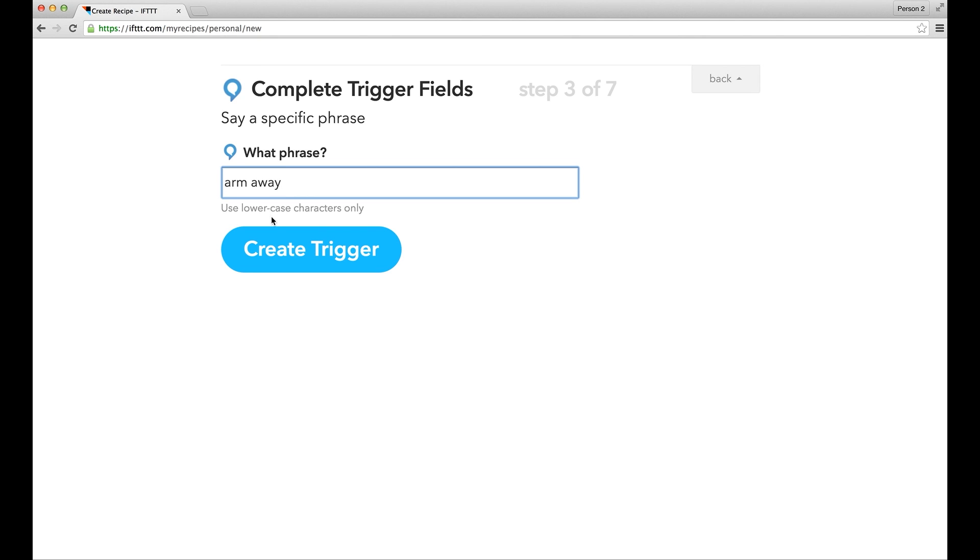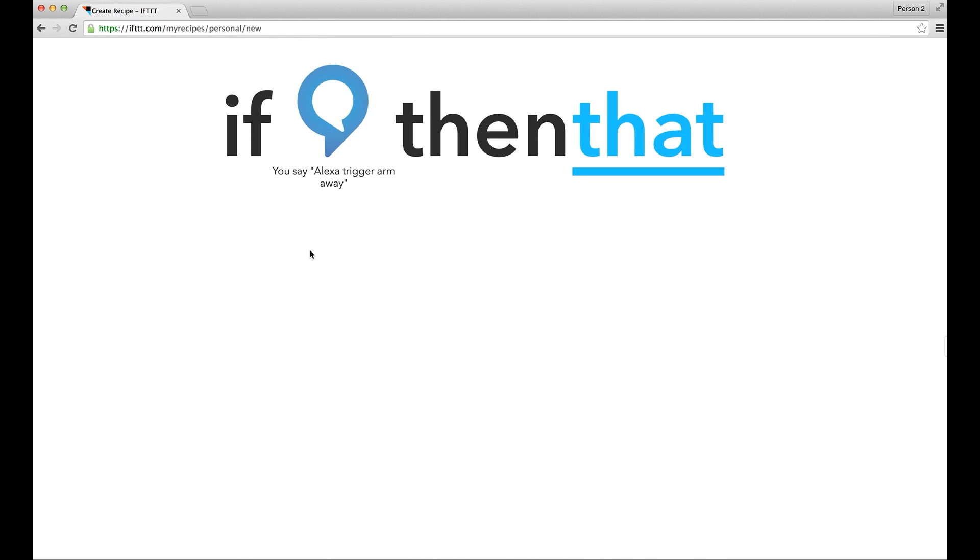You can type in any phrase that you want. It does not have to relate to the function you want to control. Make sure you type all characters in lower case.